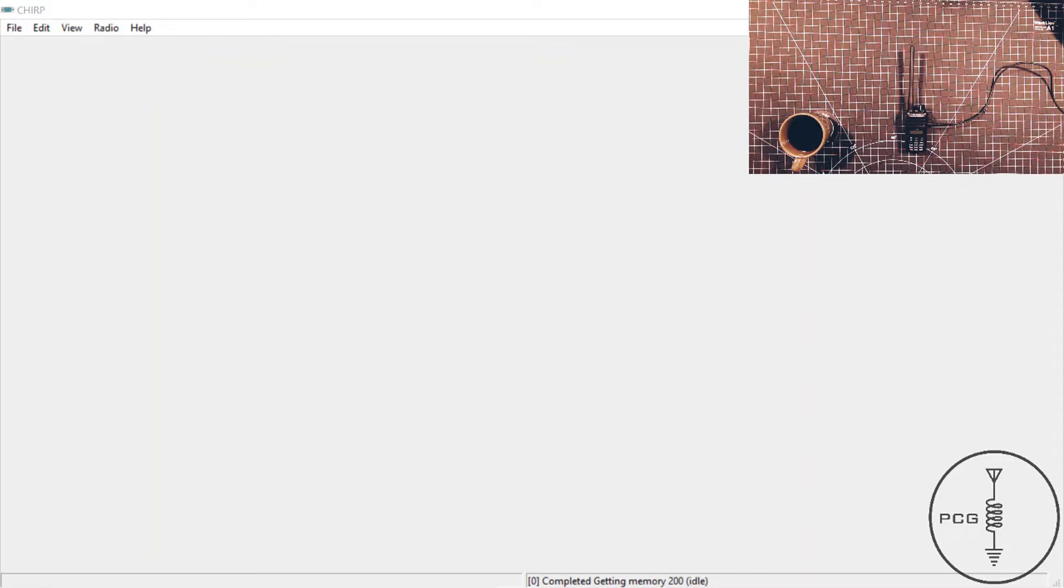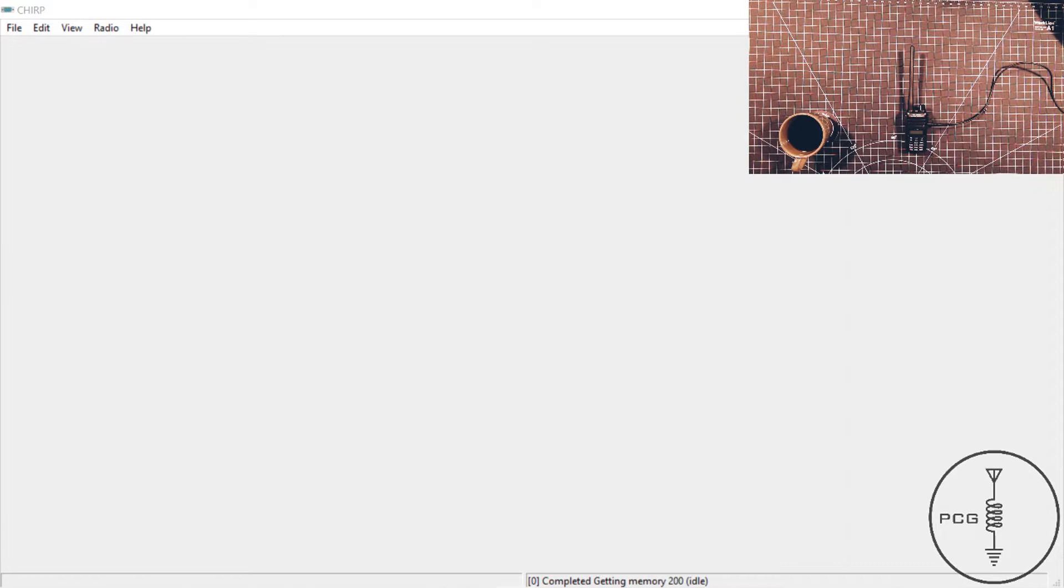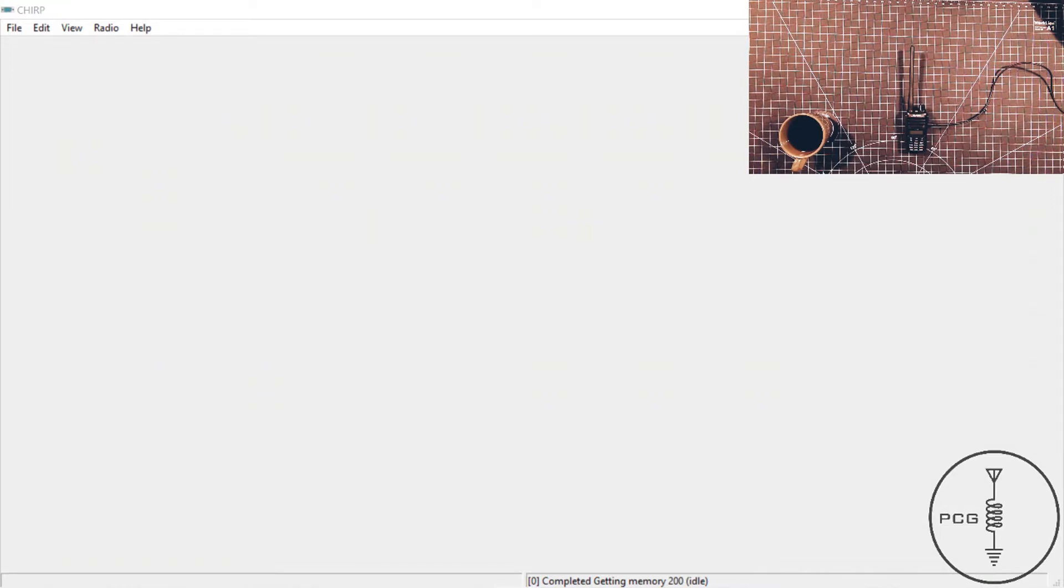The process for programming this radio with CHIRP I would say is similar to programming a Baofeng UV5R. However, there are a couple of extra steps I noticed when programming this radio. To start, you'll power the radio on, from the CHIRP menu you will click on Radio and then click Download from Radio. A window will pop up where you can select the COM port, radio brand, and model. Once you select the information from the drop-down menu, you'll click OK.